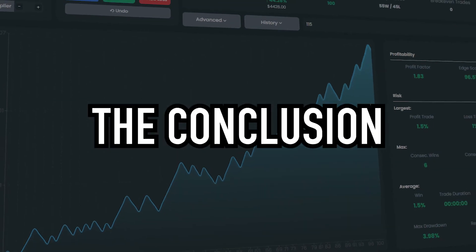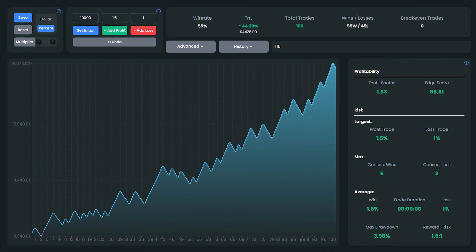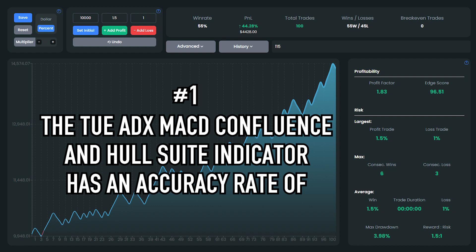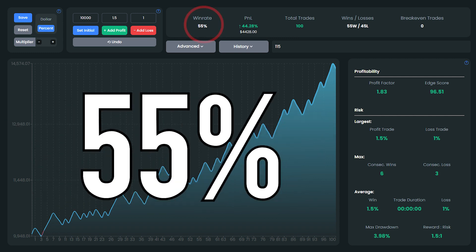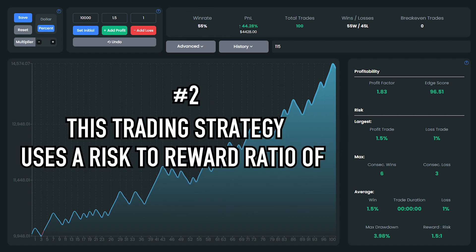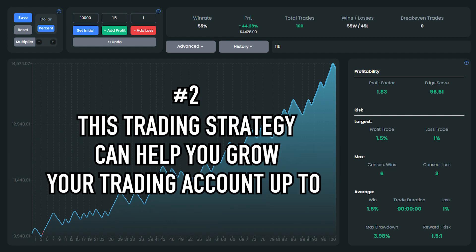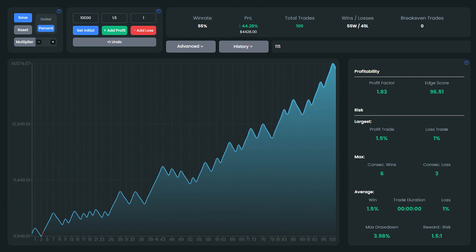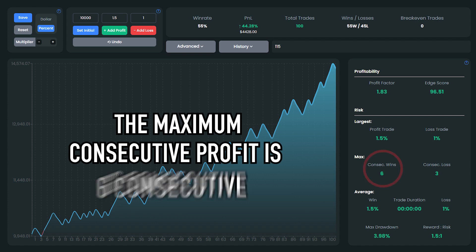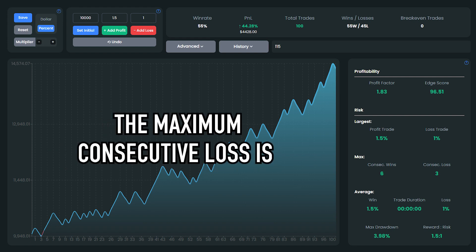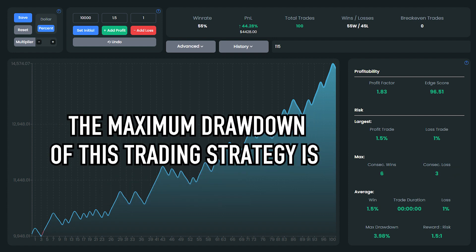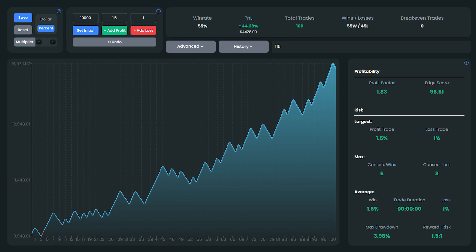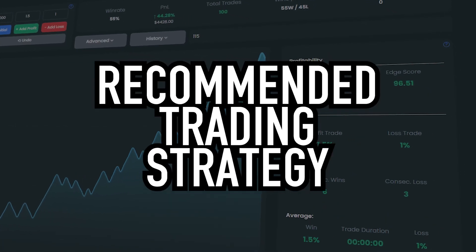Now I will convey the conclusion of the backtesting. First, it turns out that the TUEADXMACD Confluence and Whole Suite indicator has an accuracy rate of 55%. Second, by applying a risk-to-reward ratio of 1 to 1.5 and placing a 1% risk, this trading strategy can help you grow your trading account up to 44.28% from the initial balance. The maximum consecutive wins is 6, while the maximum consecutive losses is 3. The maximum drawdown of this strategy is 3.98%. From this performance, I can conclude that this is a recommended trading strategy.